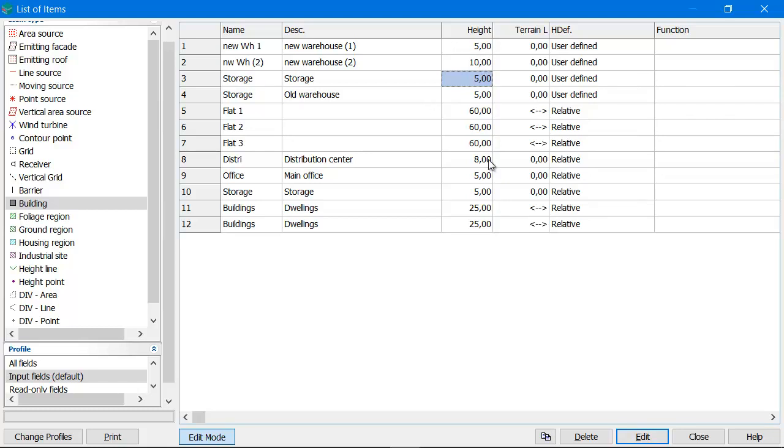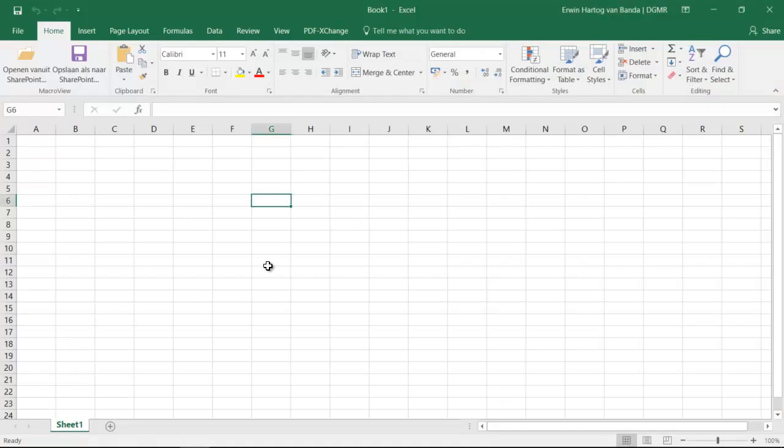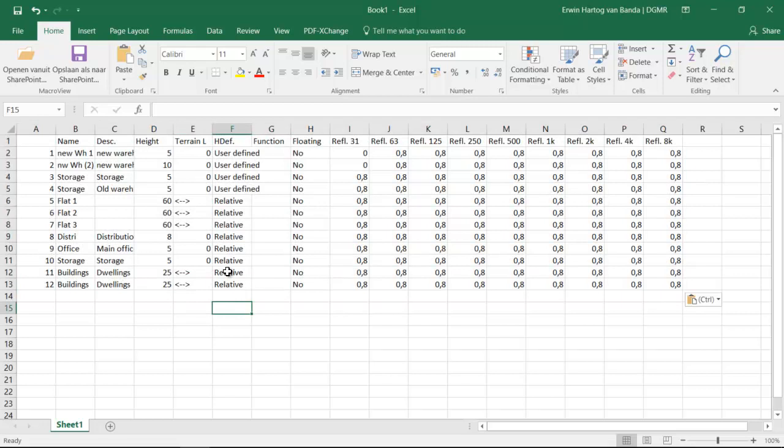You can also copy the full list of the items. Copy full grid to the clipboard and then paste it in Excel. For instance here. So now I've got my full list in Excel.